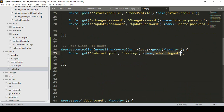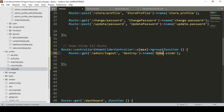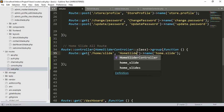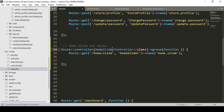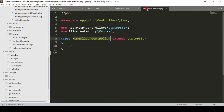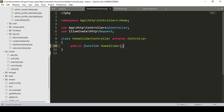I add the route name as 'home.slide' and set the URL as 'home/slide'. Inside the route group, I create a method named 'homeSlider'. Now go to the HomeSliderController and create that method: public function homeSlider() — opening and closing the method body.